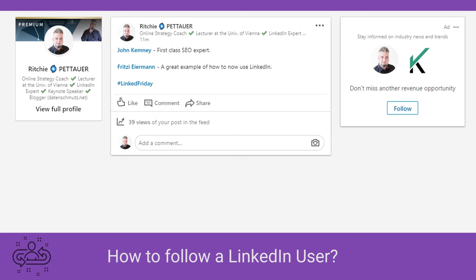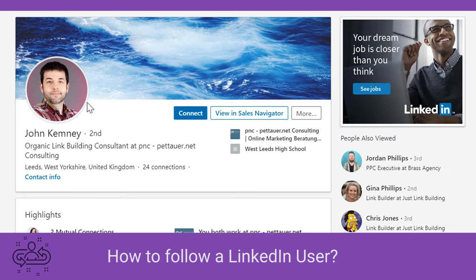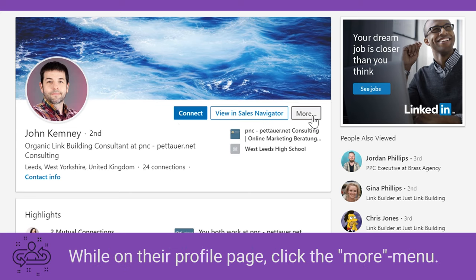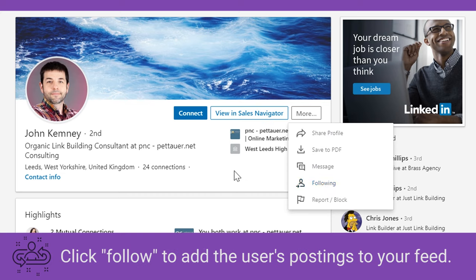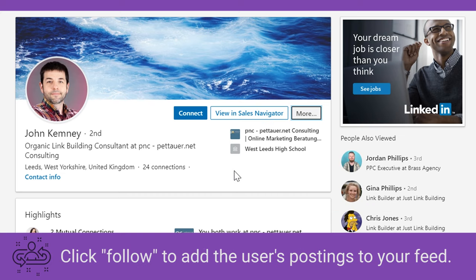How to follow a LinkedIn user? Just open their profile. This is where you will find the connect button, and if you click on the more menu, you will see the follow function. Just click follow and you've now shown interest in this user's status updates.